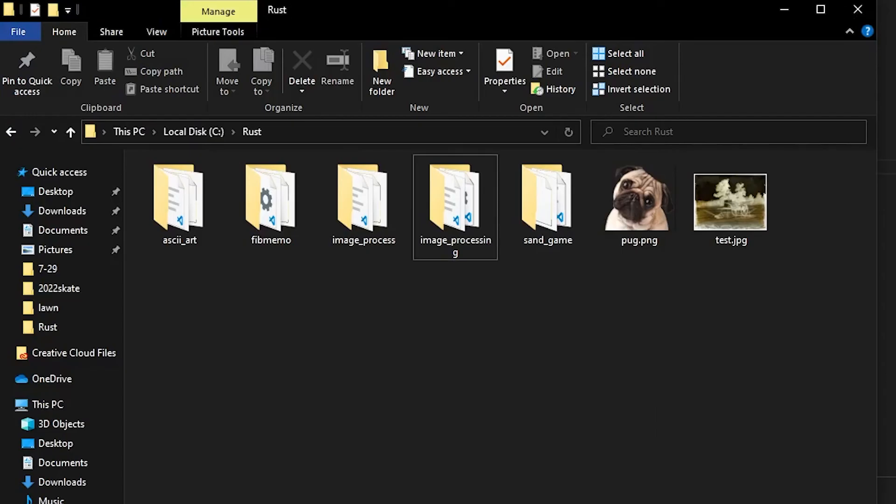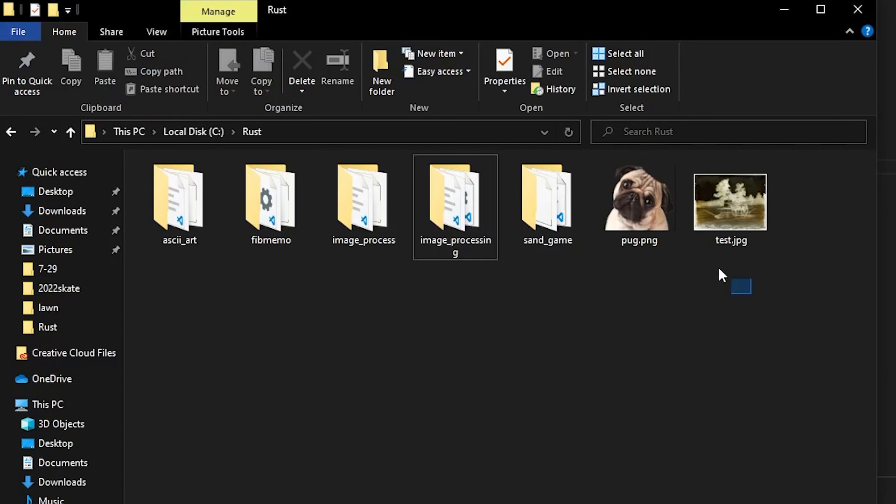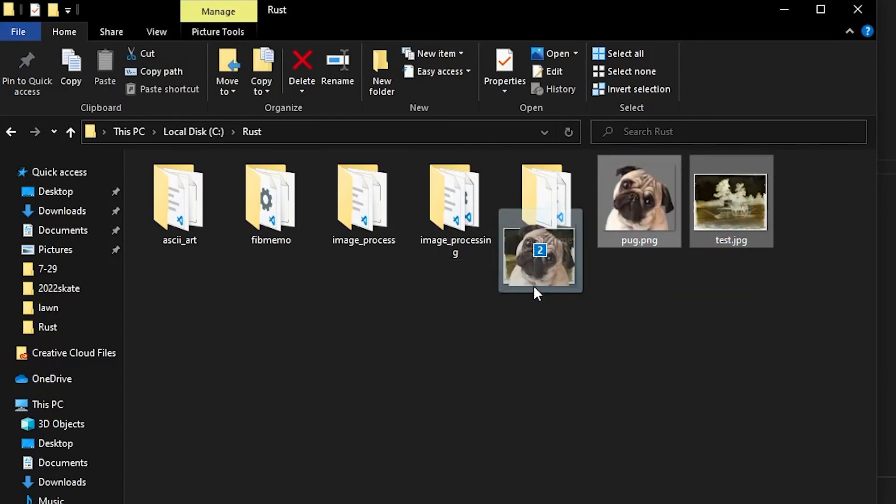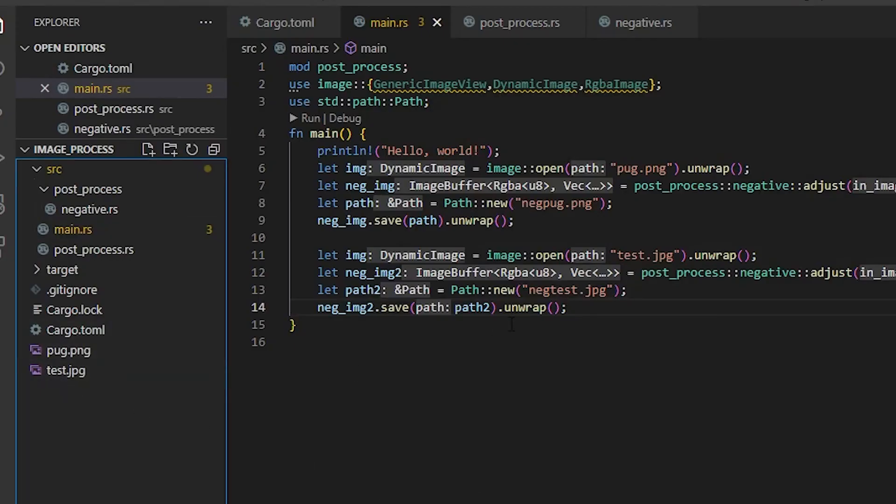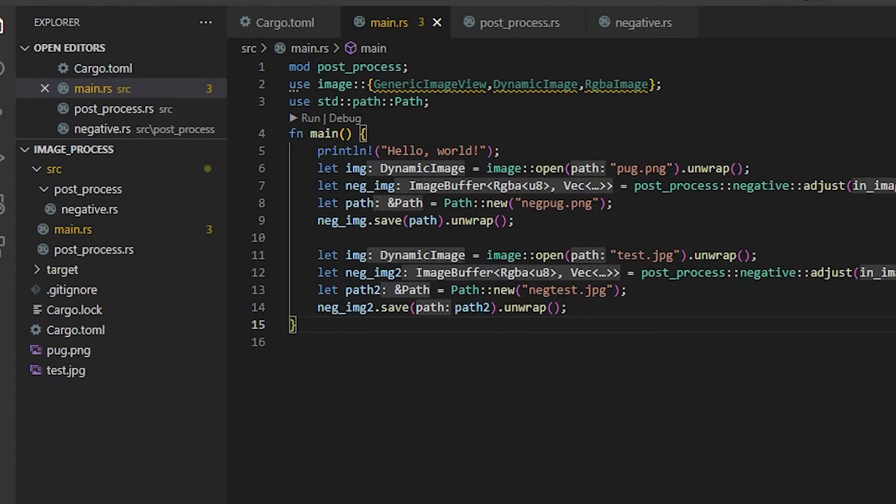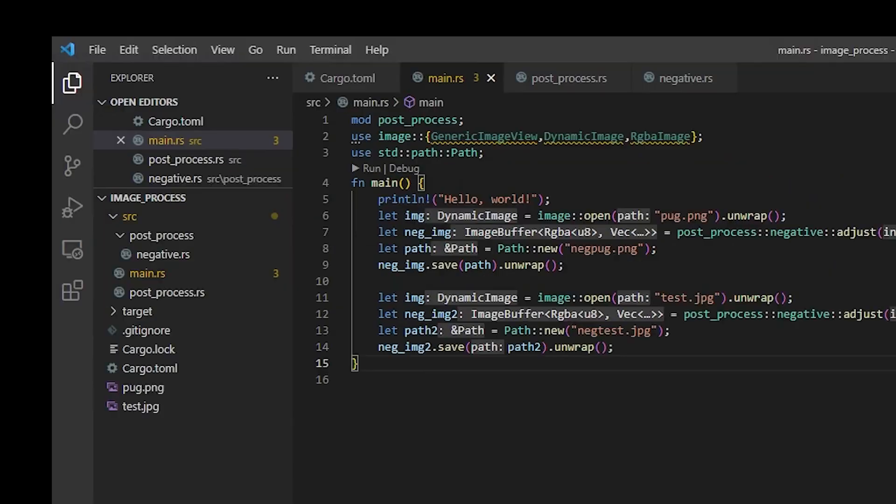Now we need to go into our directory. I'm going to drag both of these into here, the image_process folder. Now we can see that they popped up in our VS Code. If I hit run on here, it might take a few seconds.